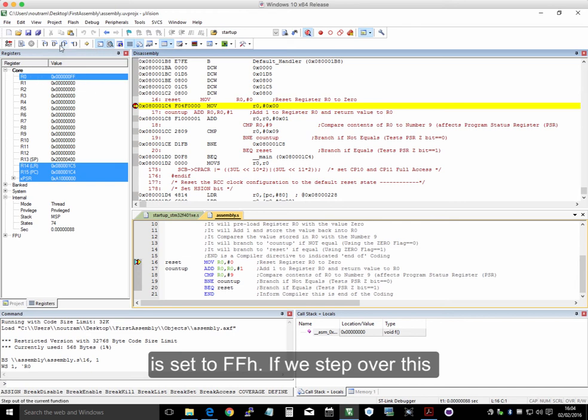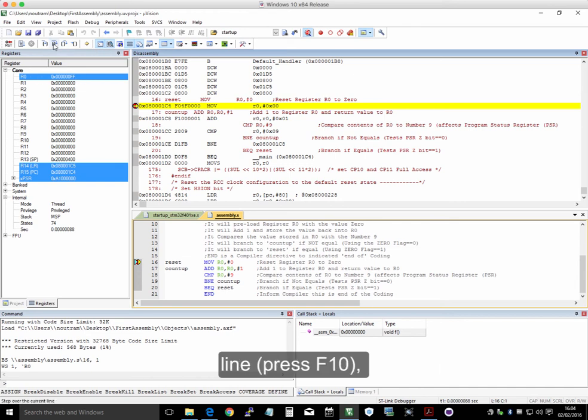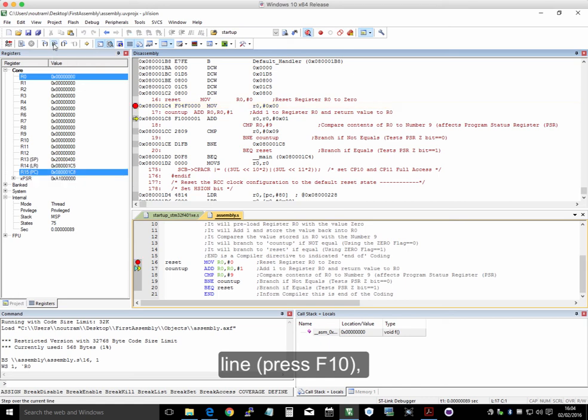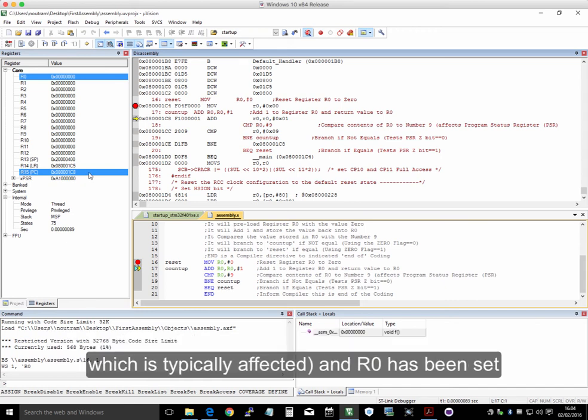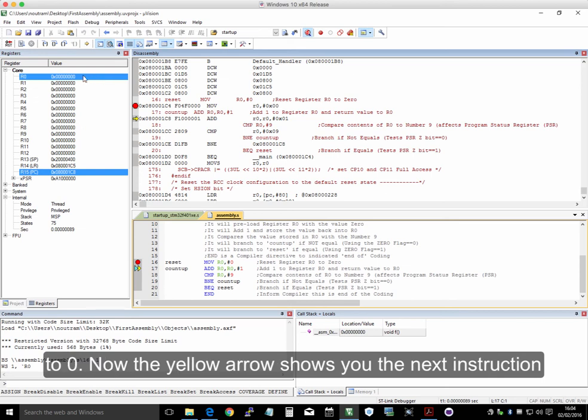So if we step over this line, which is also F10, we see the registers affected highlighted in blue. So the program counter, that will always be affected, typically. And R0 has been set to 0.